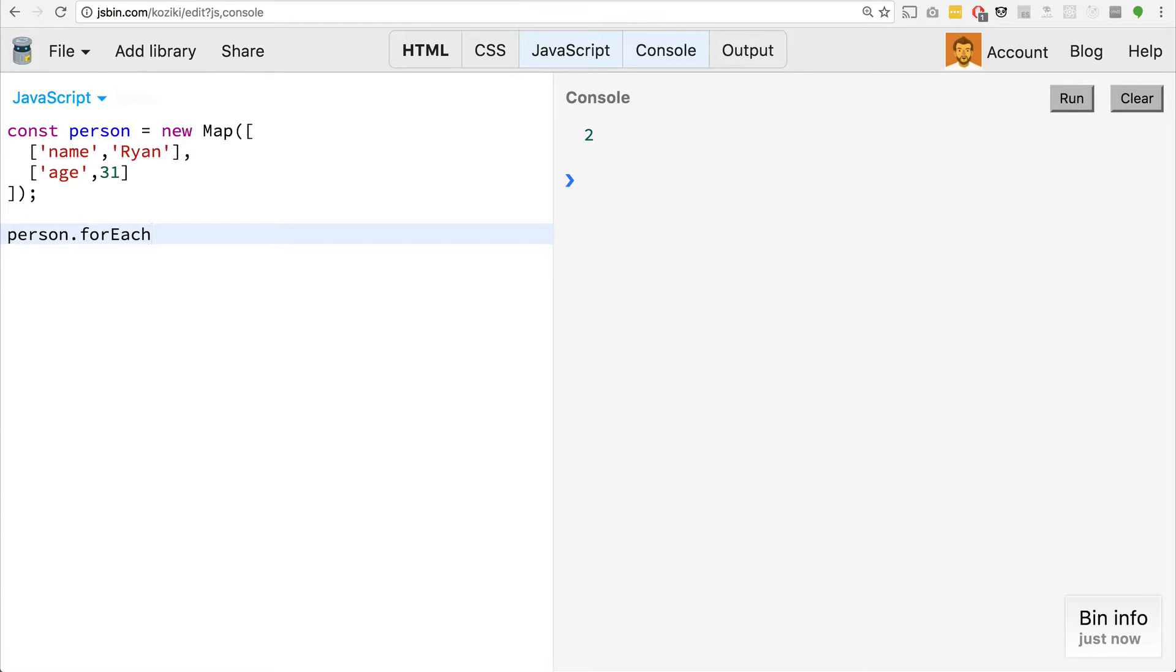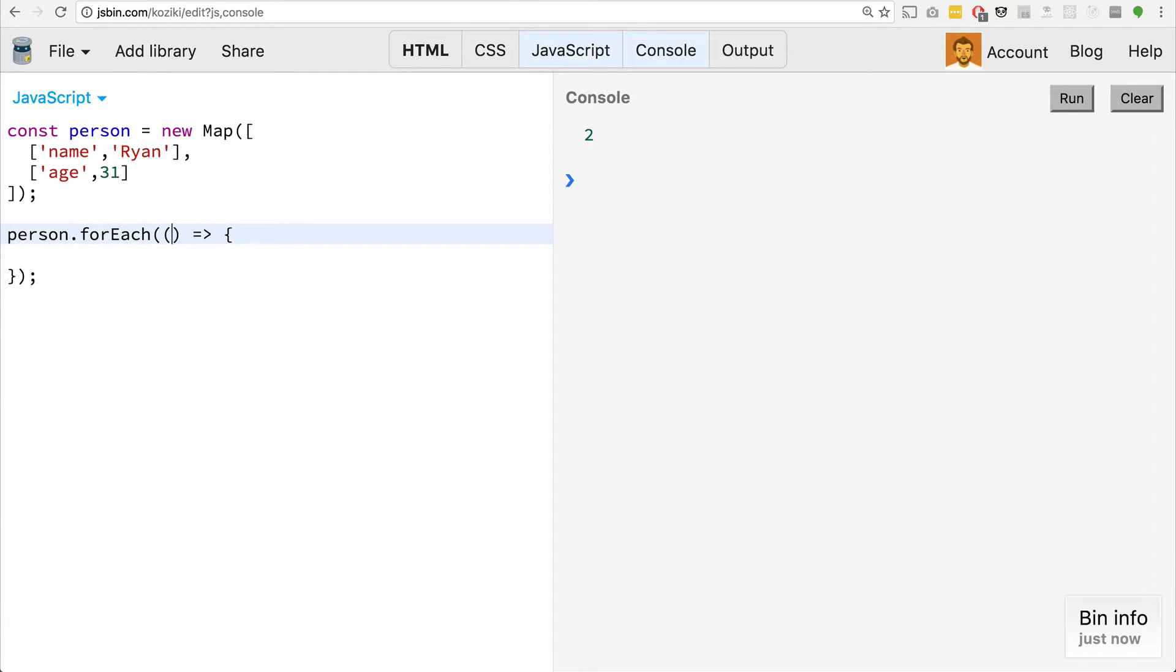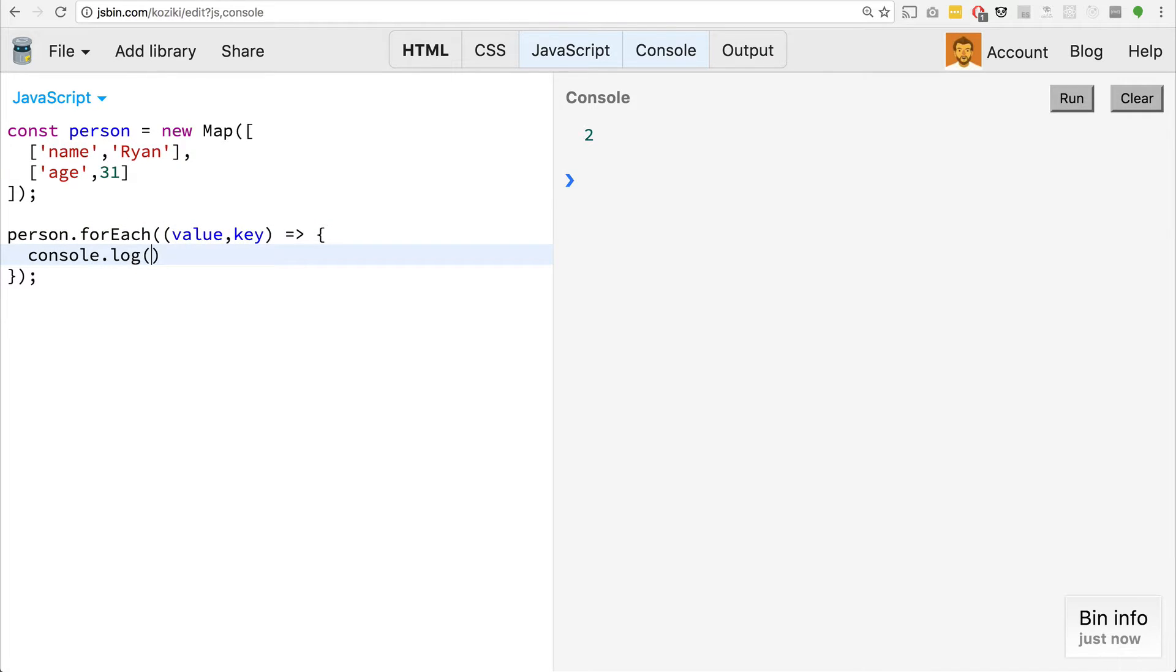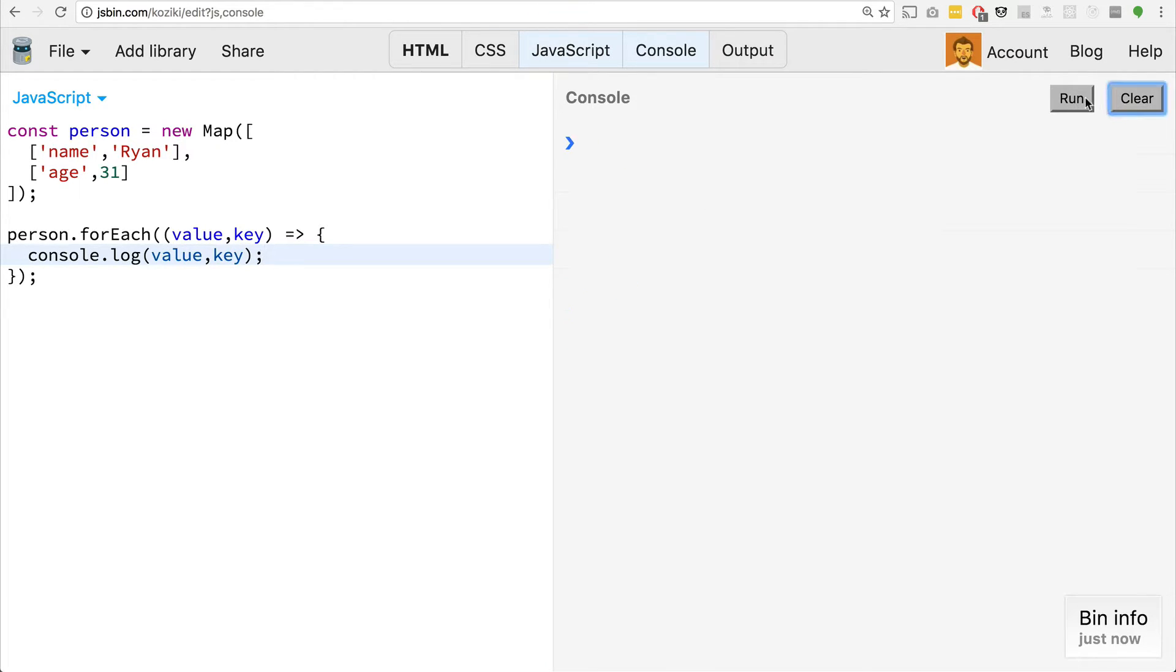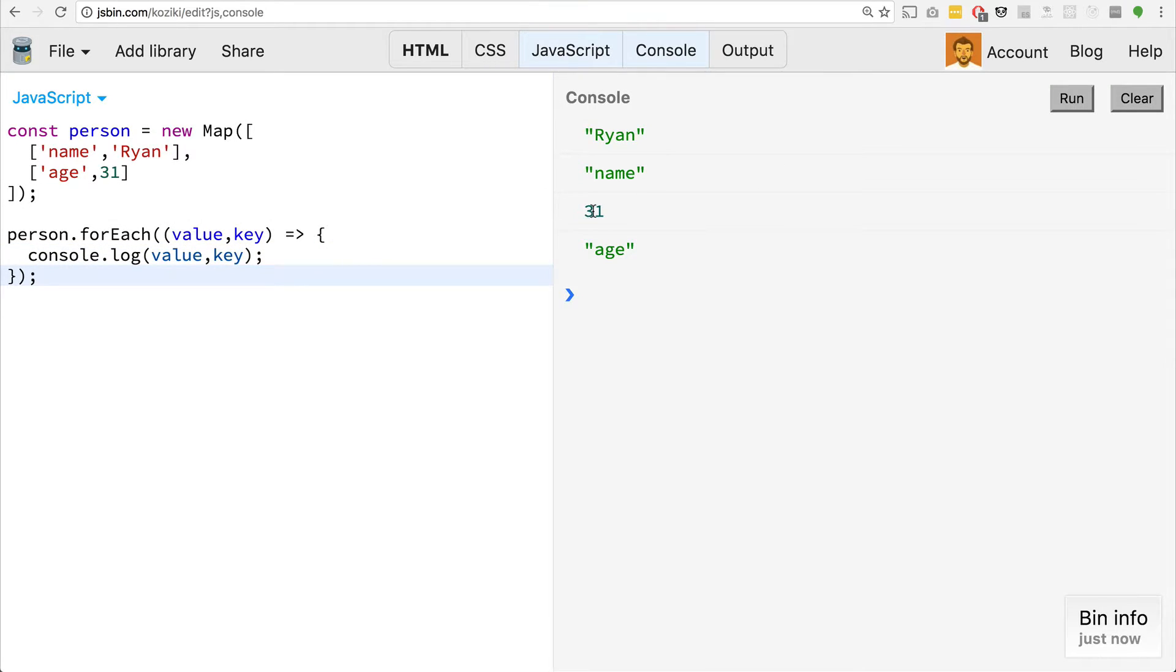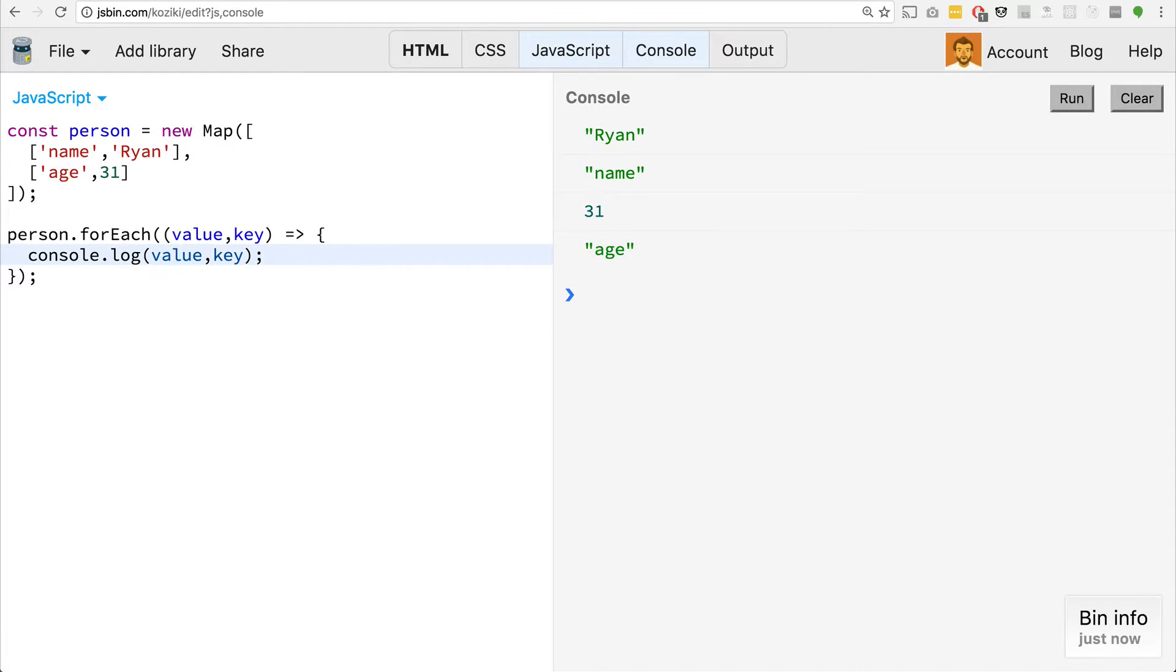So if we wanted to enumerate through this, how would we do that? Well, there's a couple ways there is a for each method. So we could say person dot for each. And it gets past two things. So it's going to get past the value. And it's going to get past the key. So the console dot log, the value, and the key here, we'll actually see that the returns Ryan is the value, and the key is name. 31 is the value, and the key is age. So we can actually just iterate over this pretty easily using the for each.